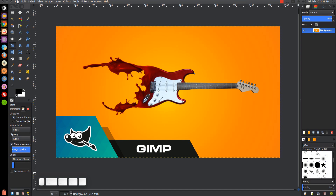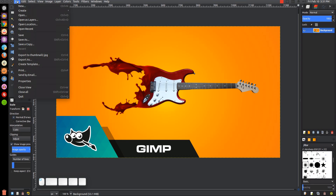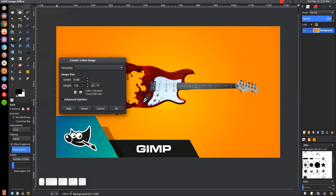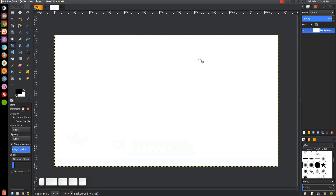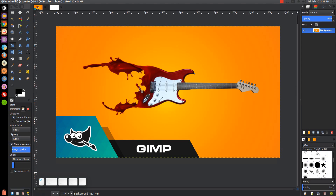The first thing we want to do is open up a new document. We'll go to File > New and we're going to make this 1280 by 720. We'll go to Advanced Options, fill with background color, RGB, and click OK. It should start you out with a white document, and we want to give this a colored gradient background like you see in the thumbnail of the video.